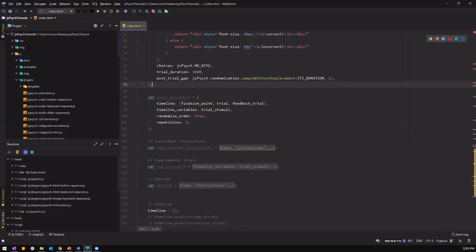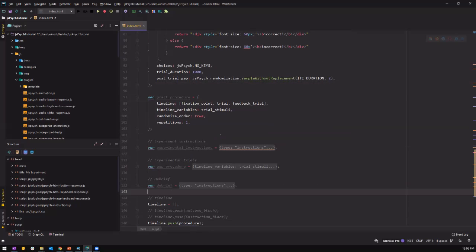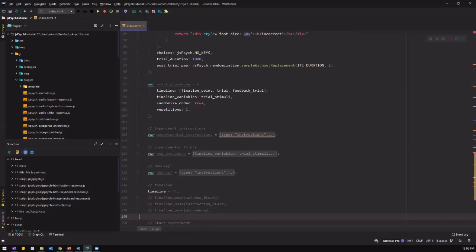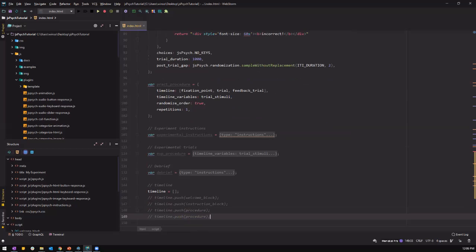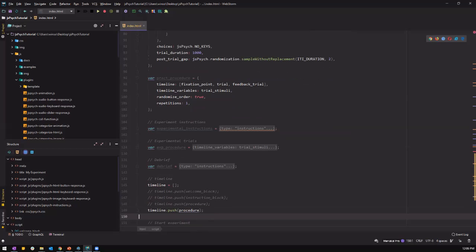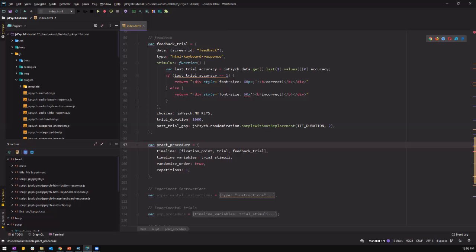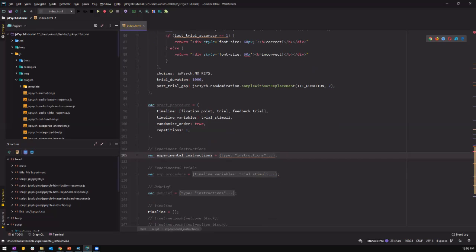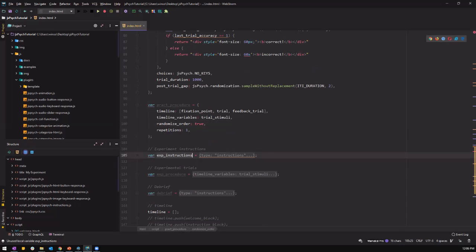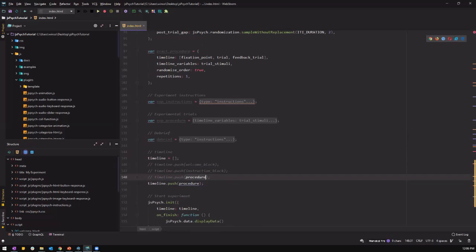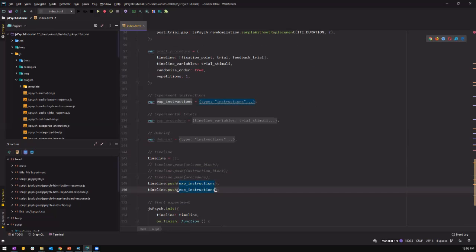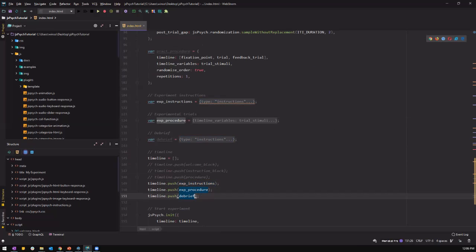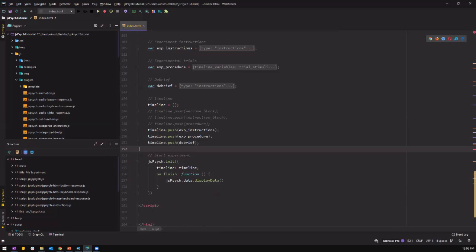So right now, let me close the code and see what we do not have. So we need to toggle this off. We need the experimental instructions. This is too long. Let's keep it short. X instructions. We need the experimental procedure. Here, we need the debrief. So this is our new timeline for now. And we can test it.